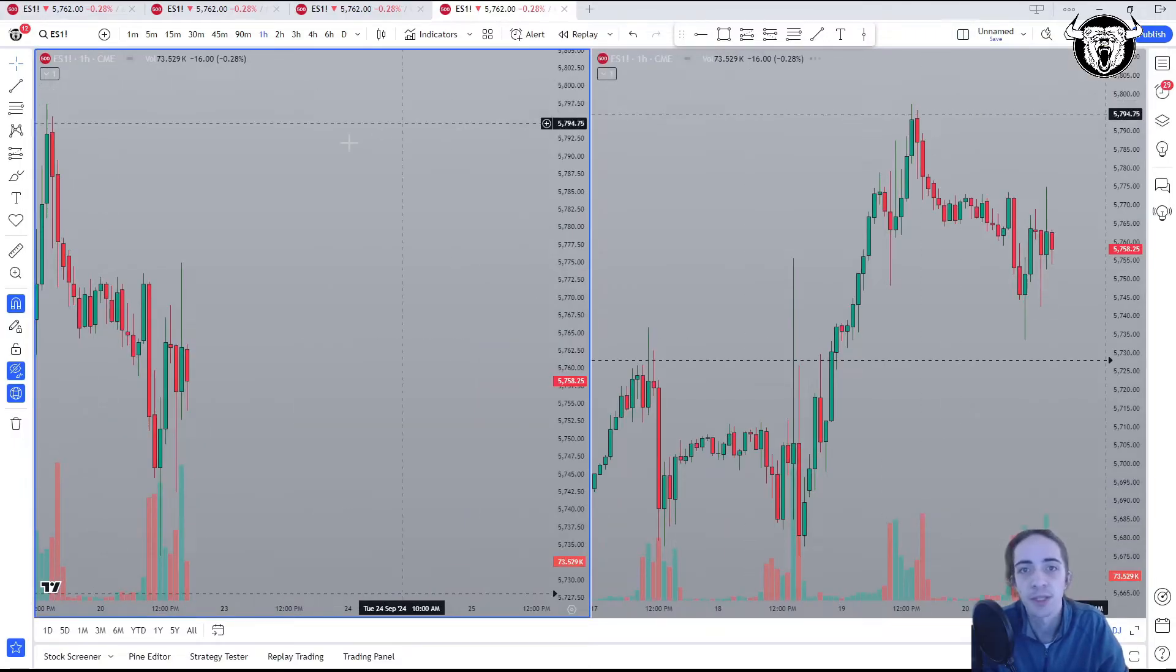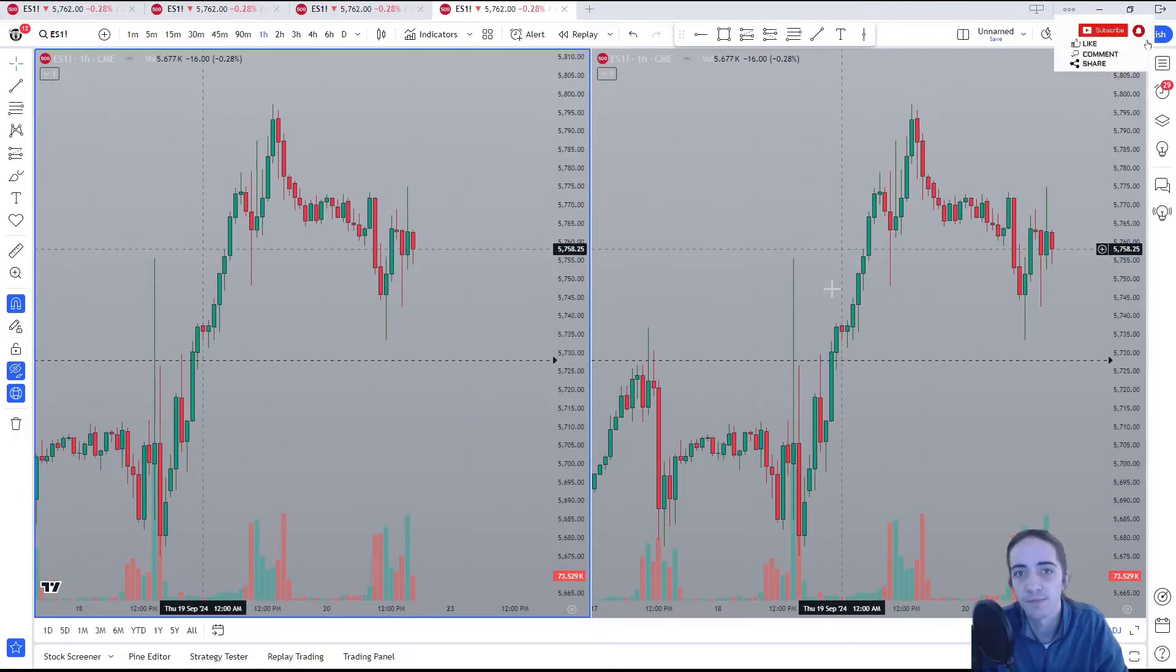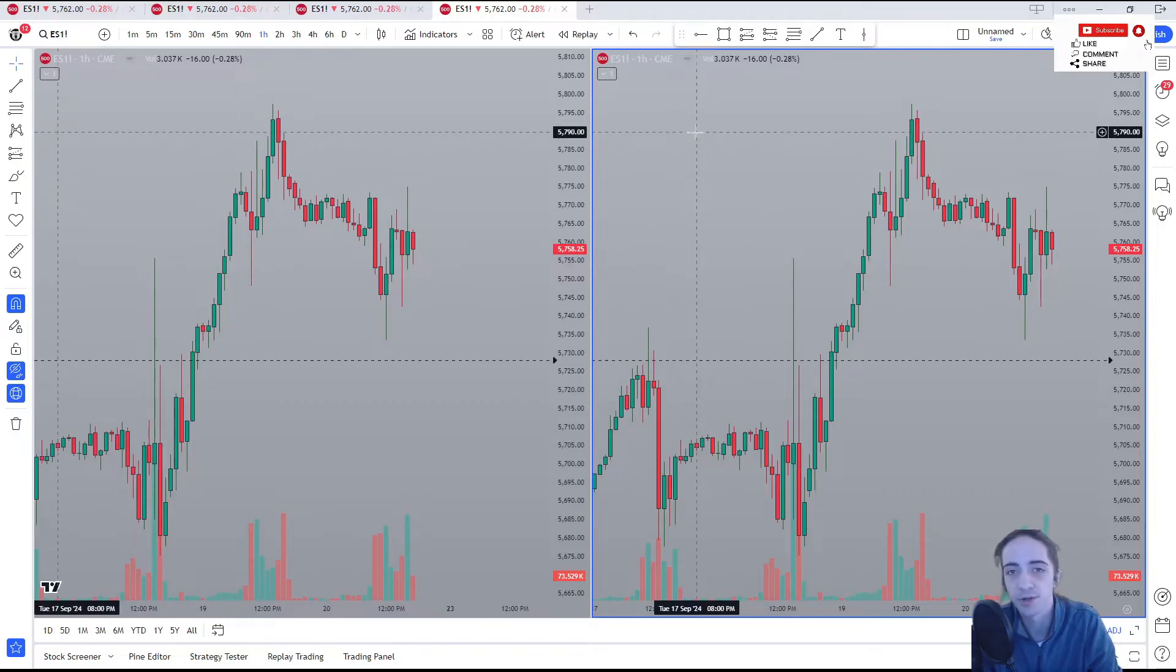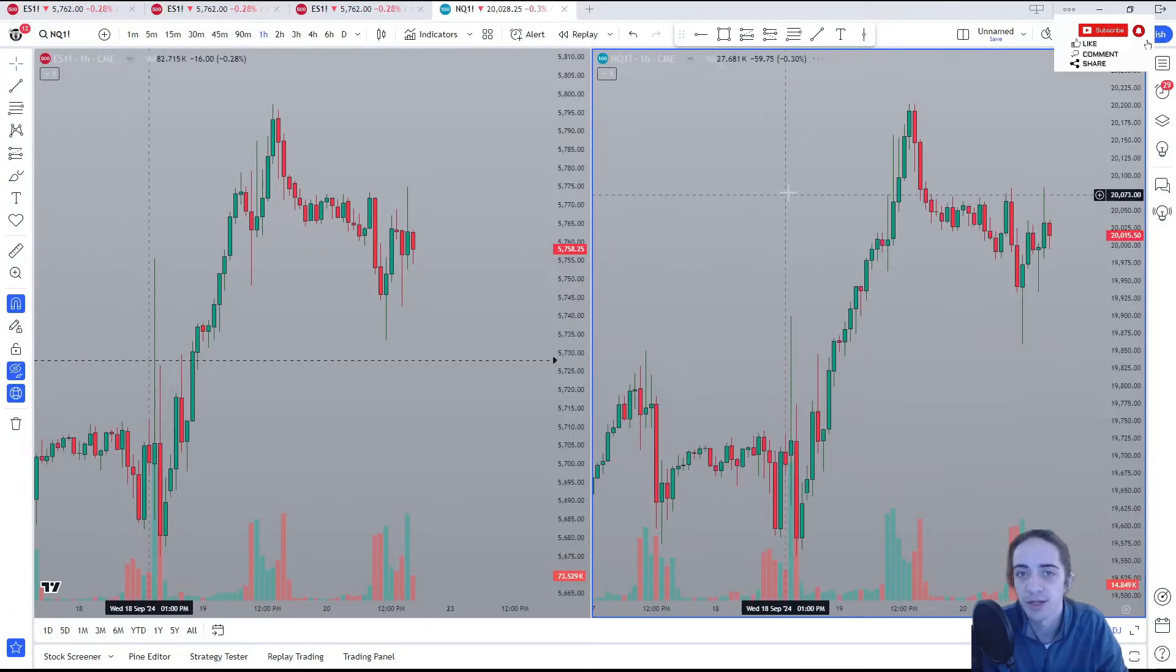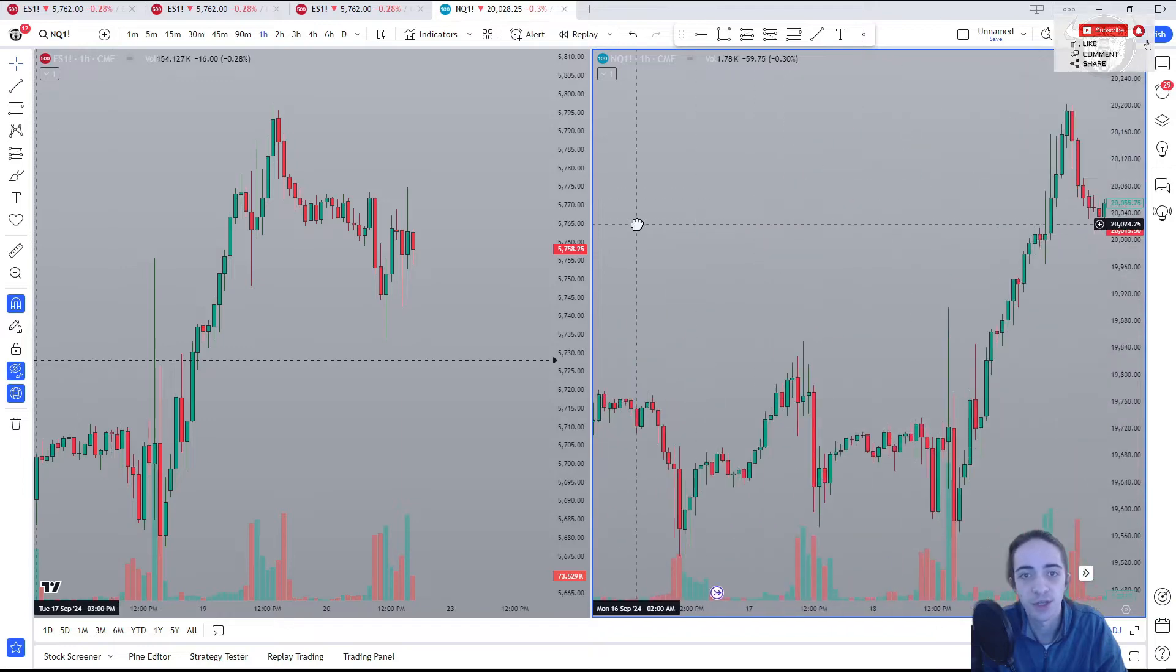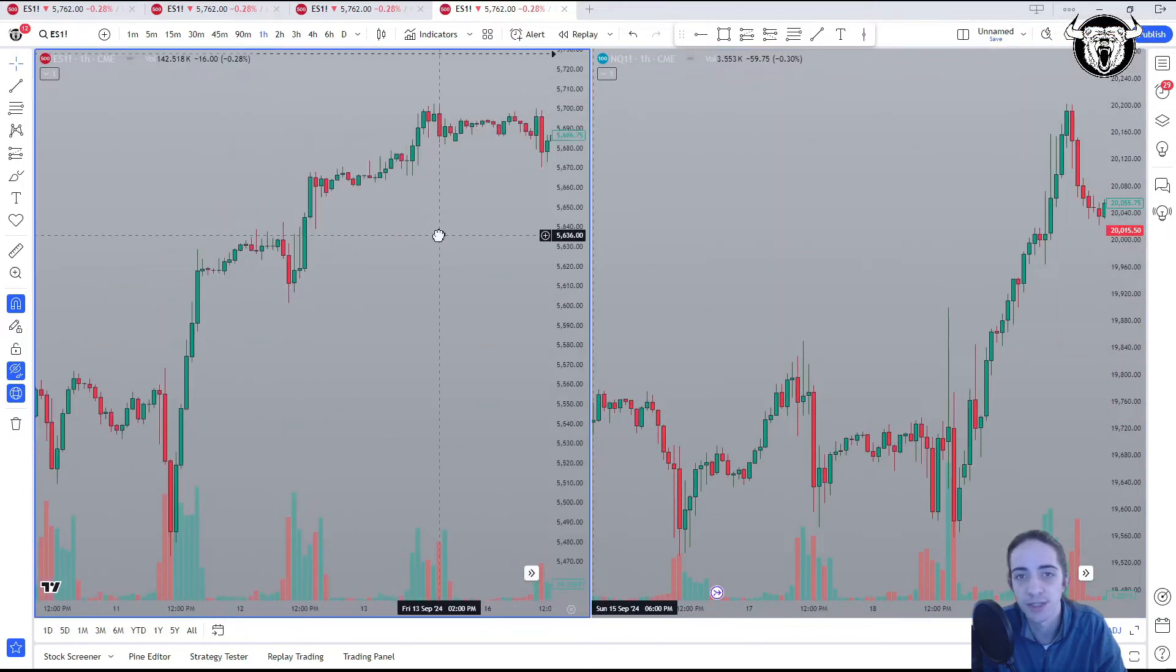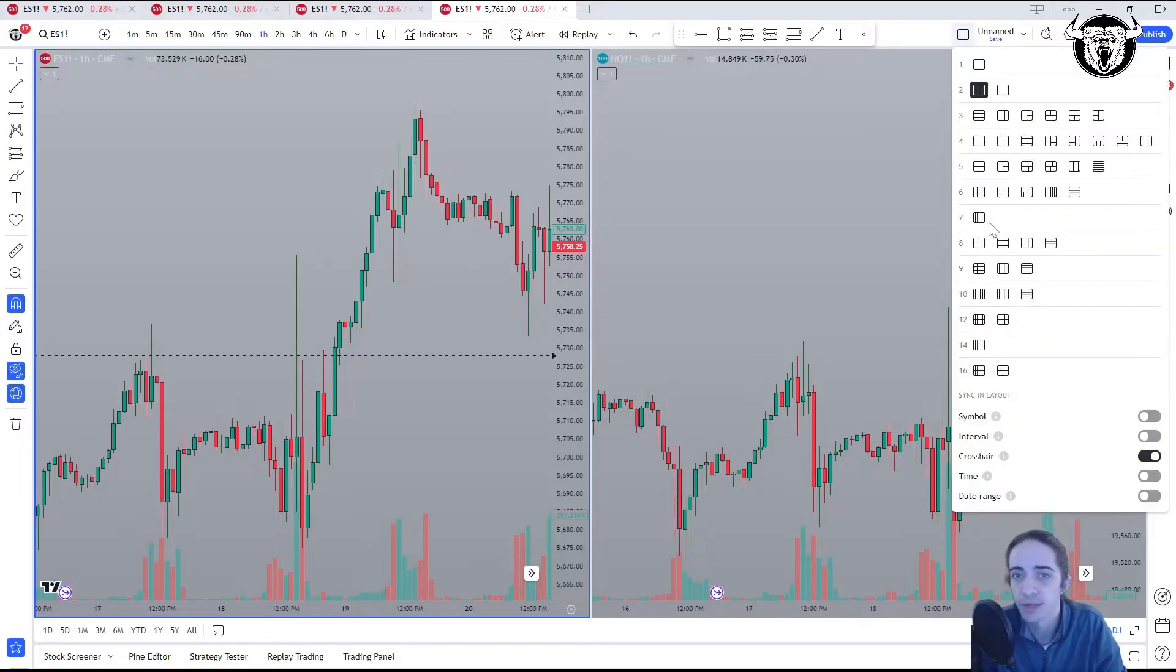The next thing we're going to do is come up here to our layout setup, and we're going to add a second chart. So now we have the ES on both screens, but I want to change the second screen to the NASDAQ, so we're going to put the NQ right there. Now we have the ES and NQ, but we see that the charts aren't synced just yet.